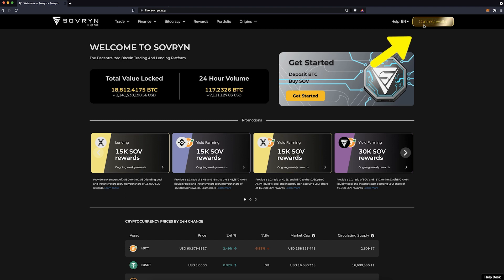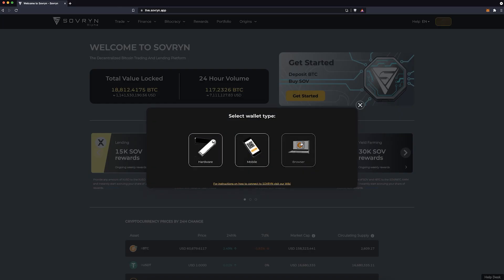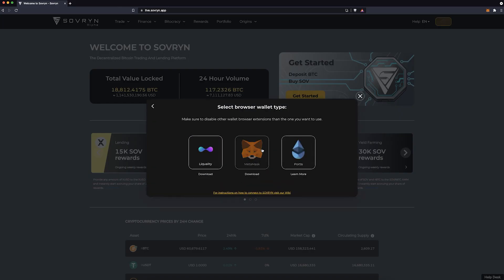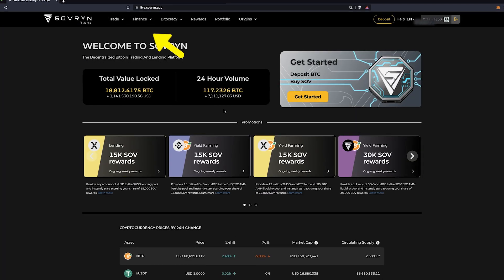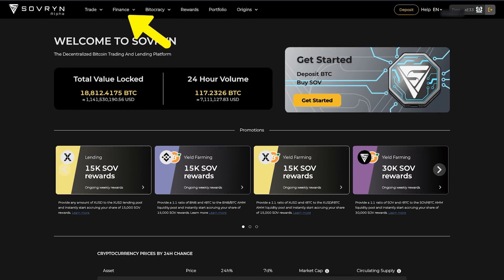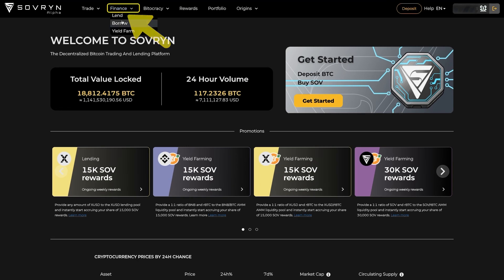Start with connecting your wallet, then go to Finance and click on Borrow.